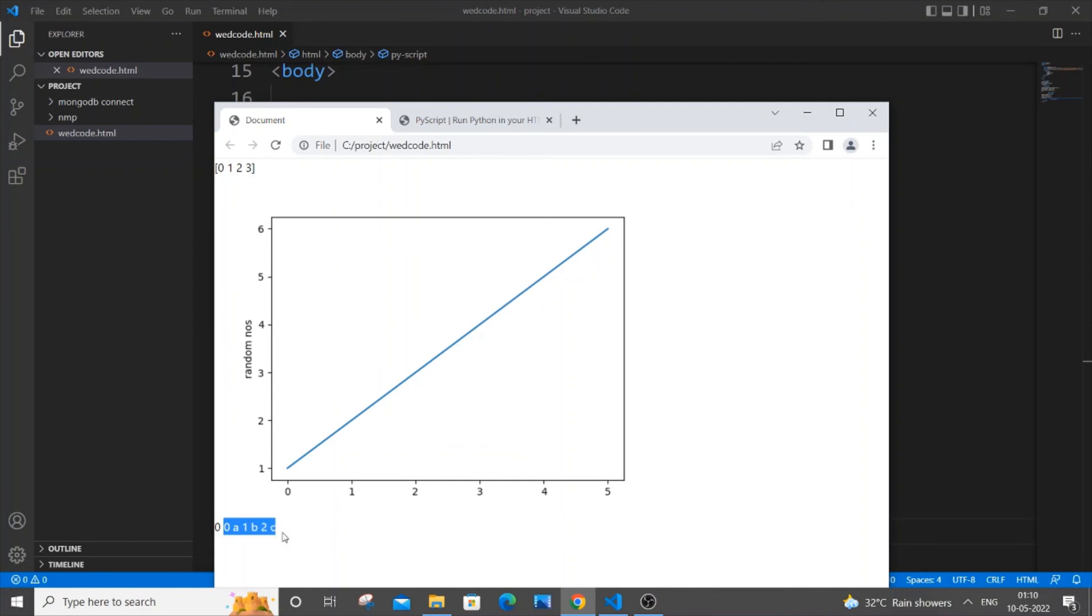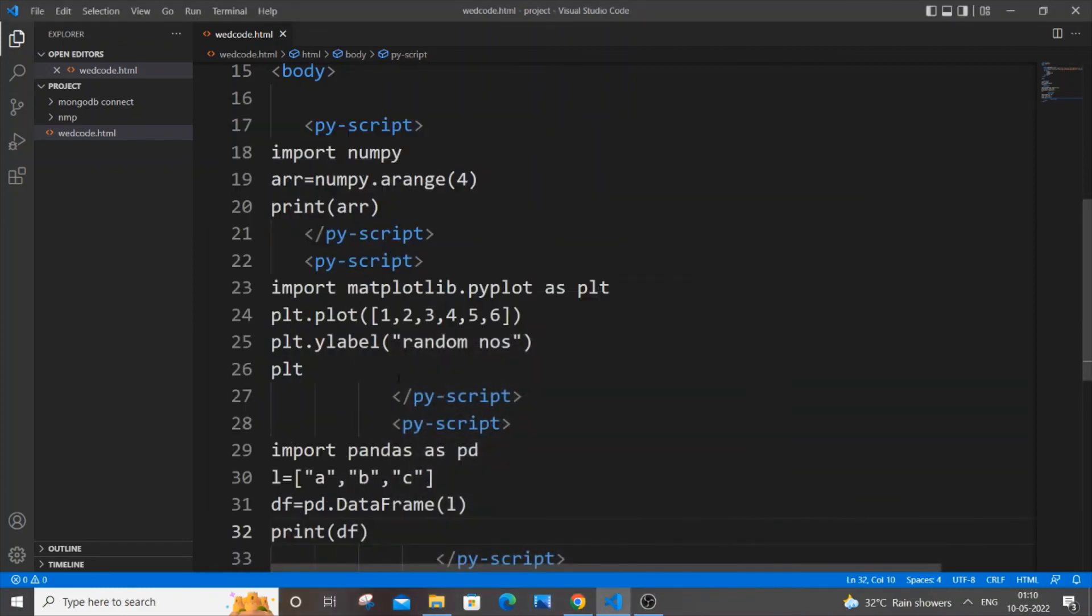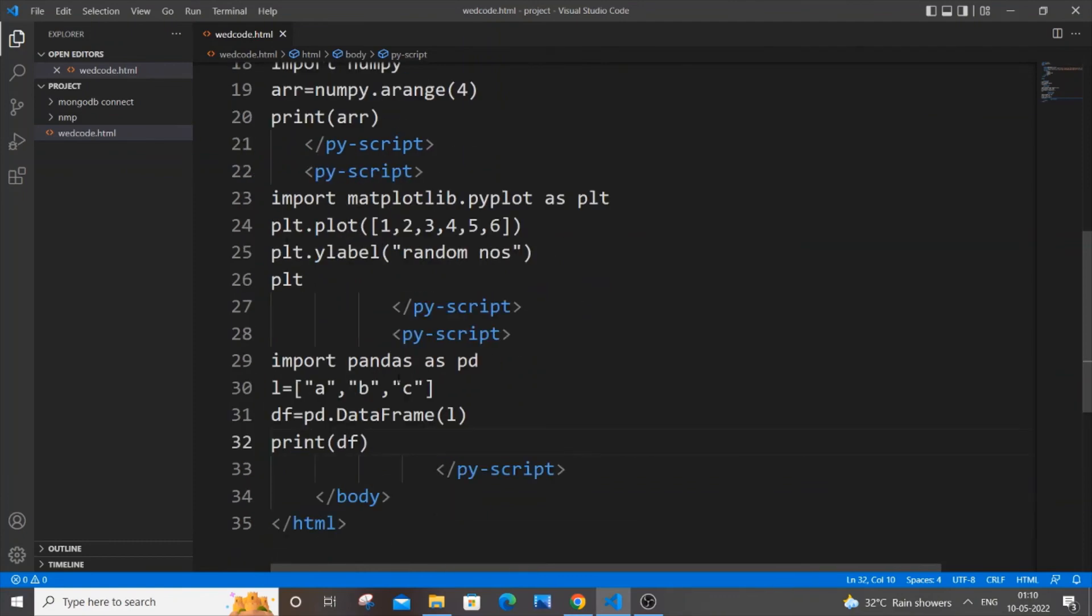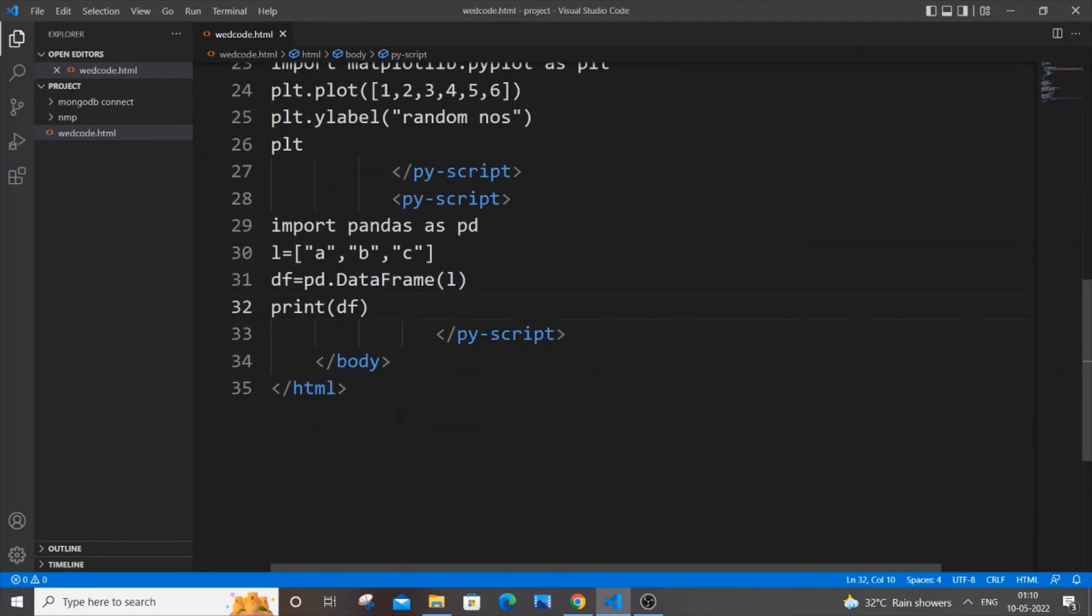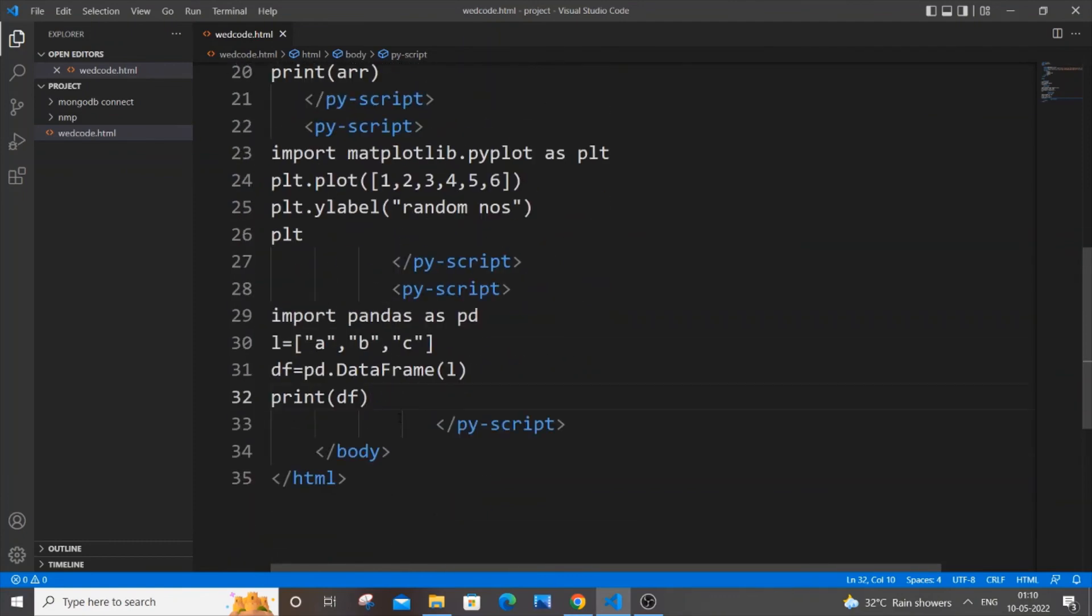As you can see here I'm getting it as 0 a, 1 b, 2 c. Yeah, as I told you earlier, index gets added to it. So I think this basic things works well and good and you can just modify it based on your requirement, like increase the level of complexity based upon your project that you're doing.